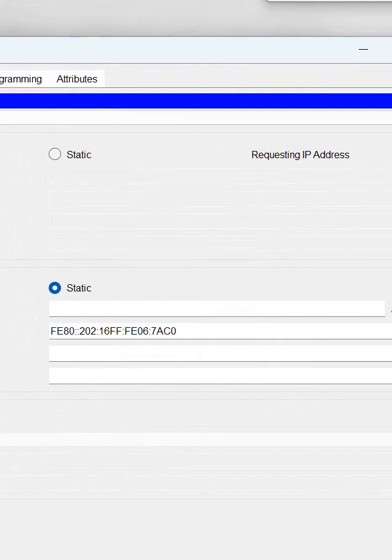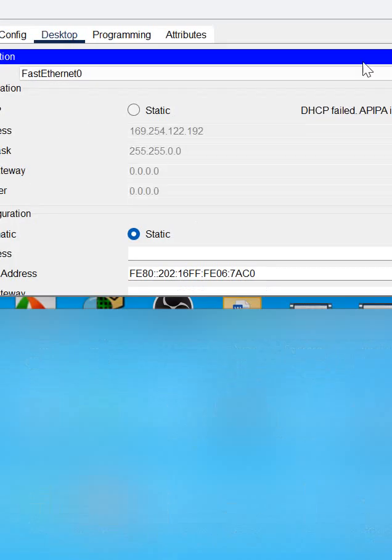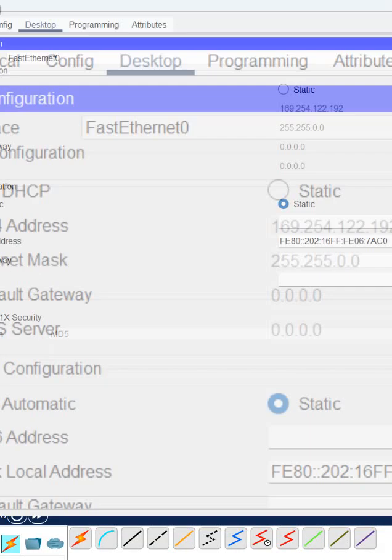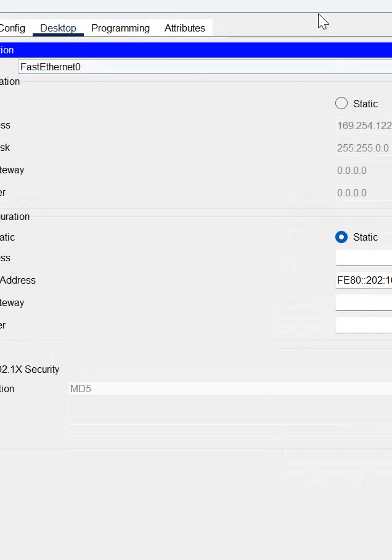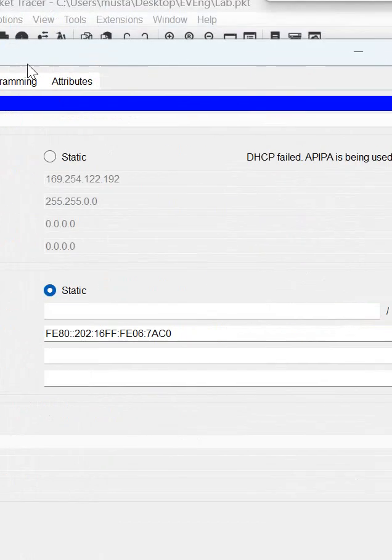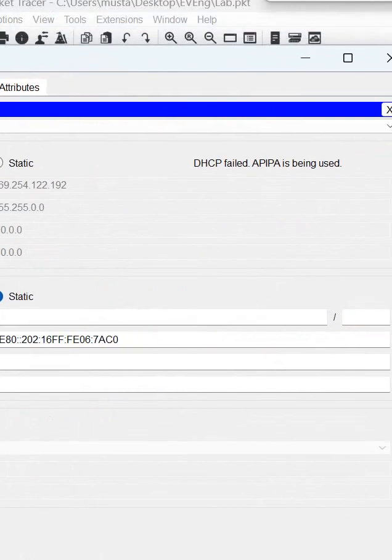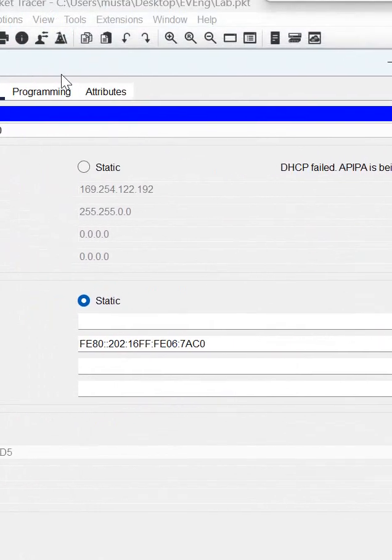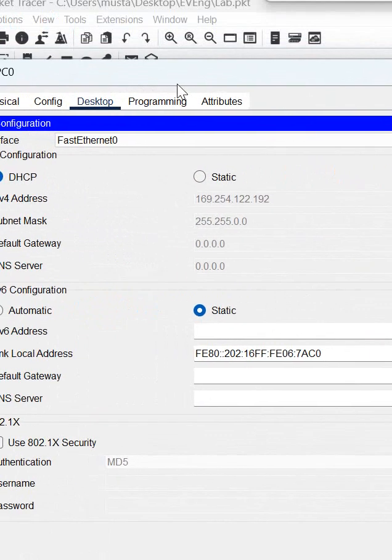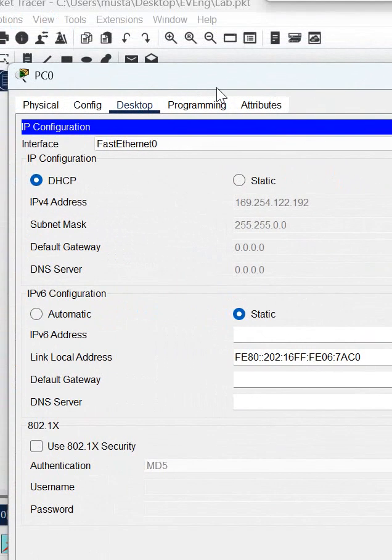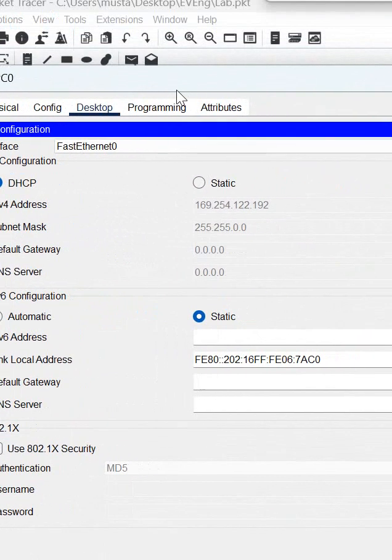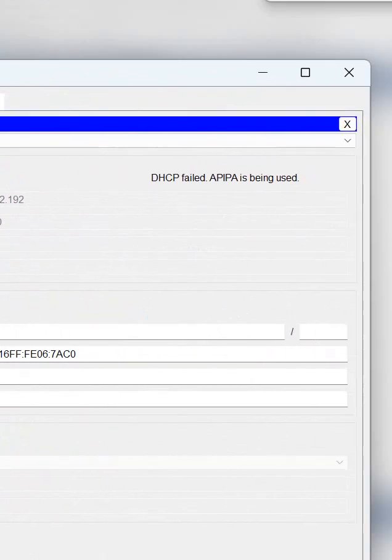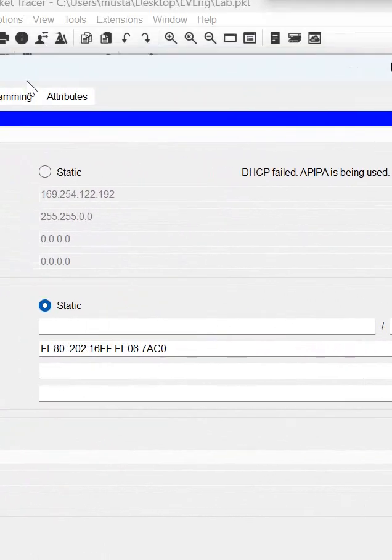If you see when I click DHCP here, we are requesting IP and you can see we are getting DHCP fail. We are getting the APIPA address here. Why? Because DHCP is not configured here.